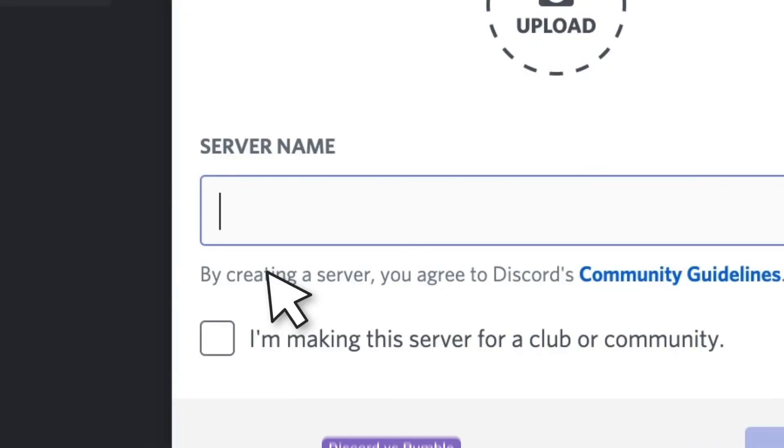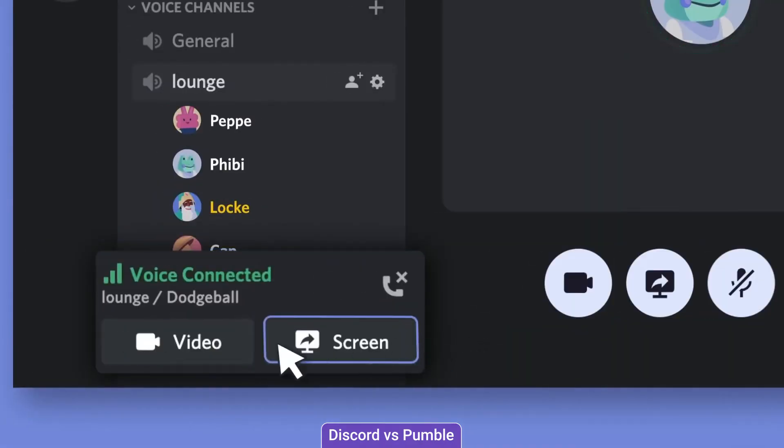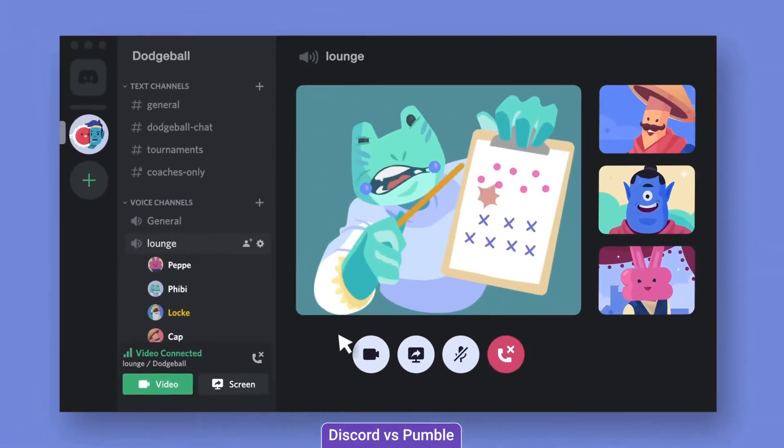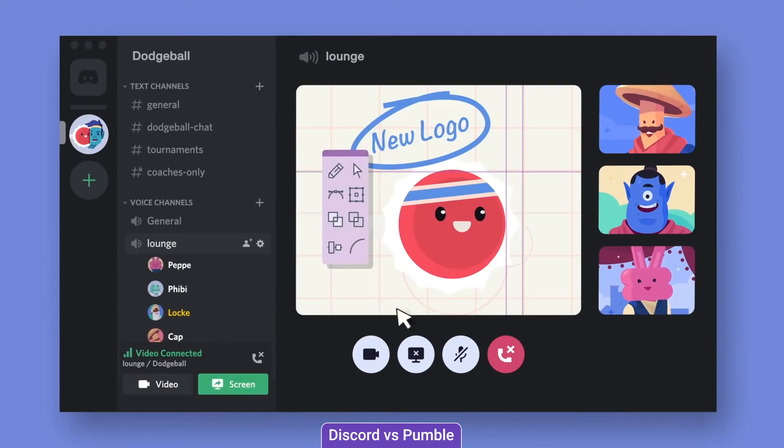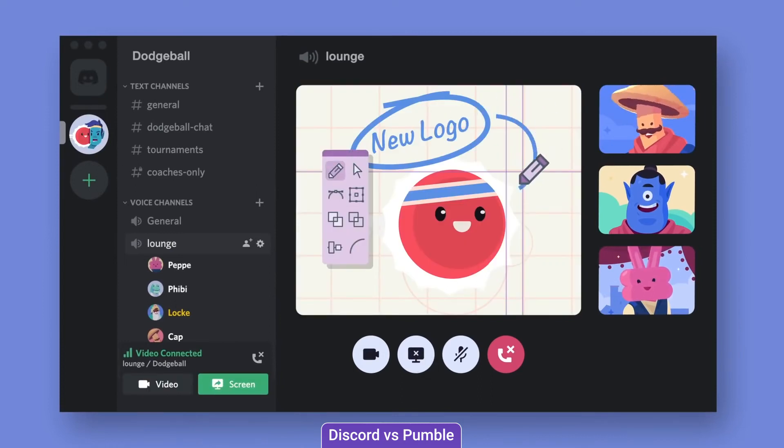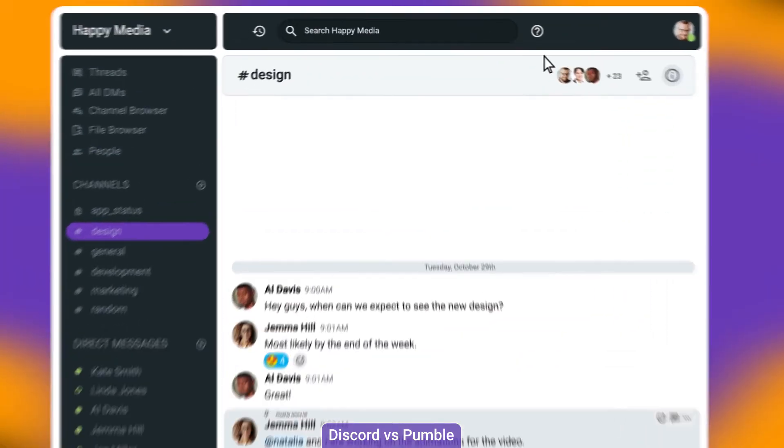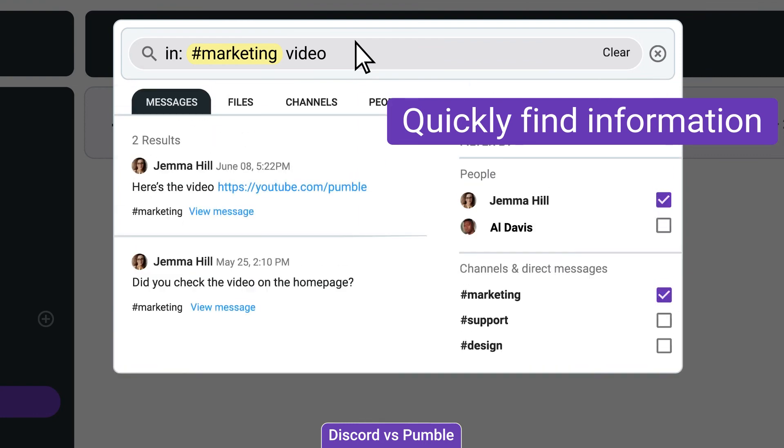While it's great for immediate communication, Discord lacks the structure of a true collaboration platform. After a while, ongoing communication can get out of hand and become difficult to keep track. Pumble has an excellent conversation structure with a superb search option making it easy to find any information and files you may need.